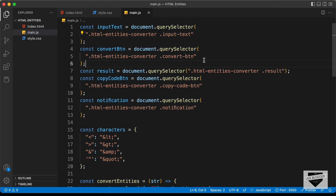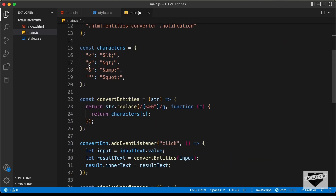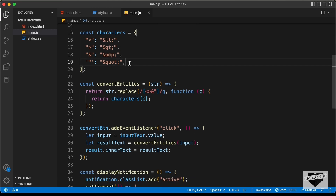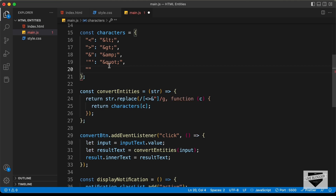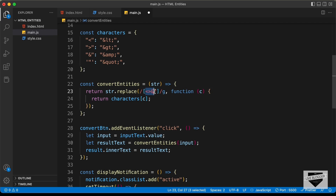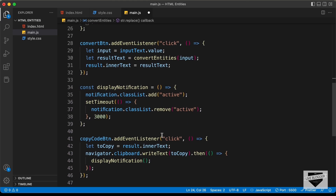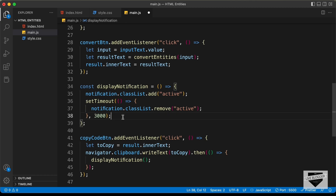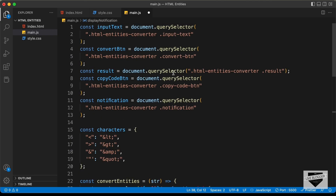If you want to add more special characters for conversion, go into the JavaScript and add them to the characters object as key-value pairs, and also add the corresponding symbols to the regular expression. The notification duration is currently set to 3000 milliseconds (3 seconds) via setTimeout — you can change that value as needed. That's it with the code.